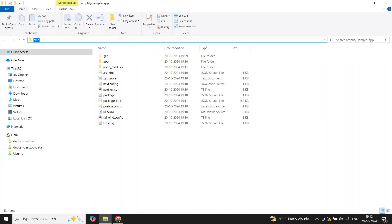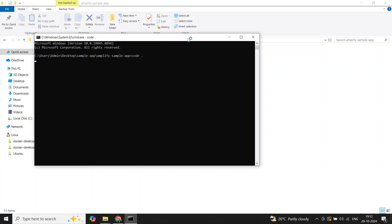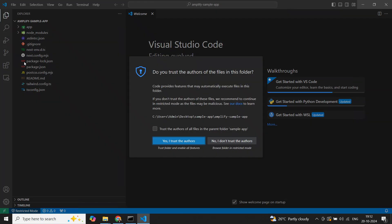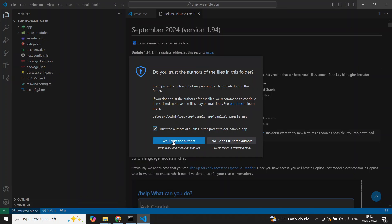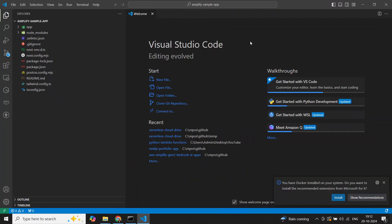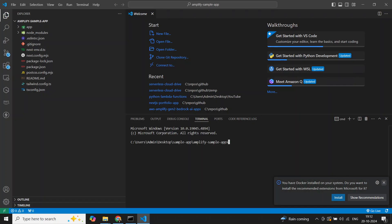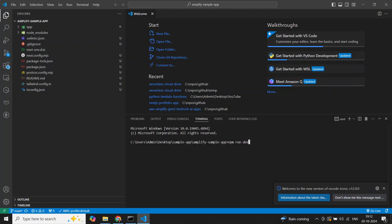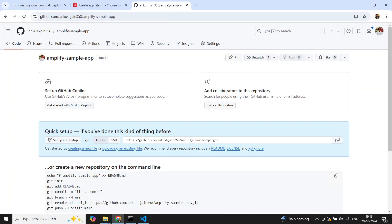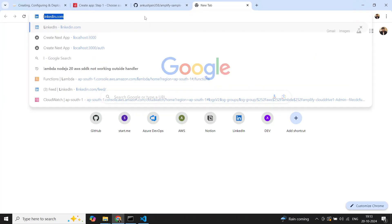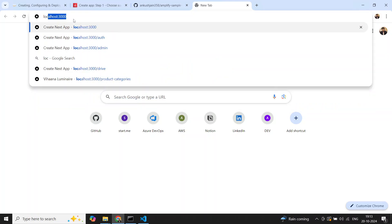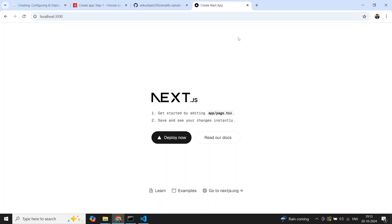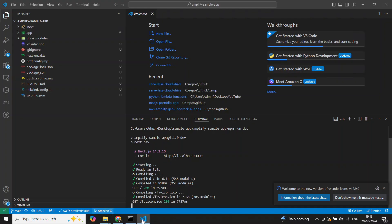I'll open this folder in Visual Studio Code and run the command 'npm run dev' in the terminal to make sure the application is running. It says to open it on localhost:3000. You can see the application is up and running — this is the Next.js application we just created.